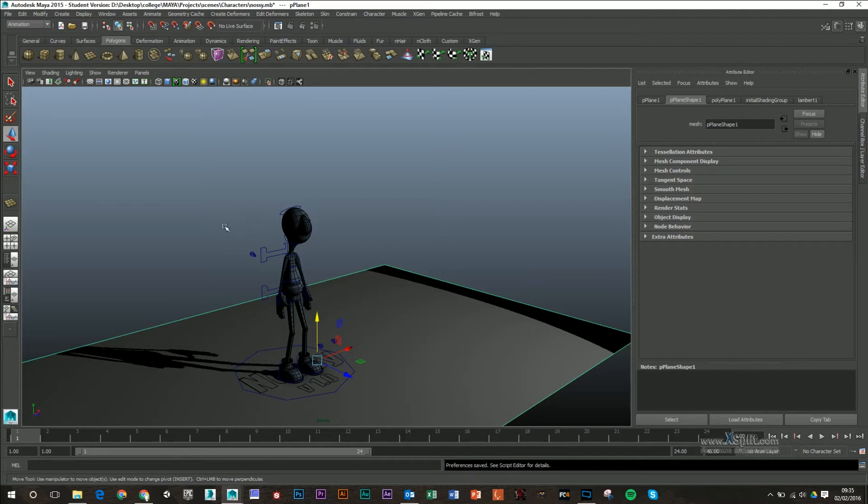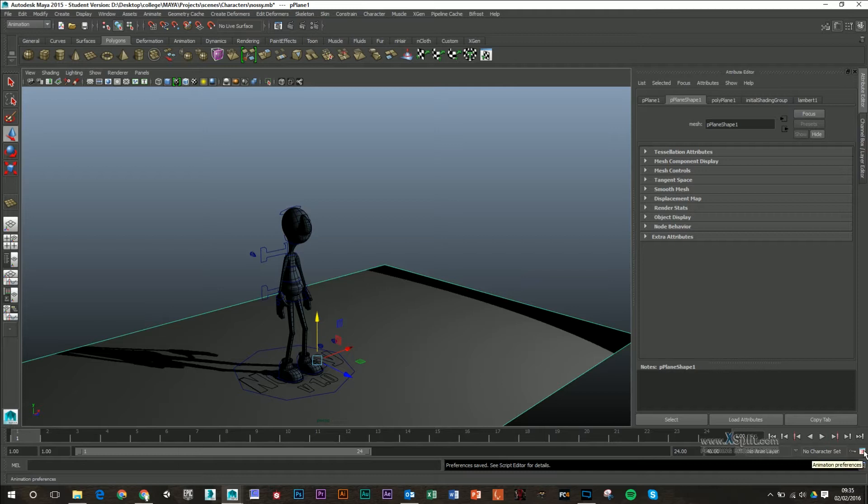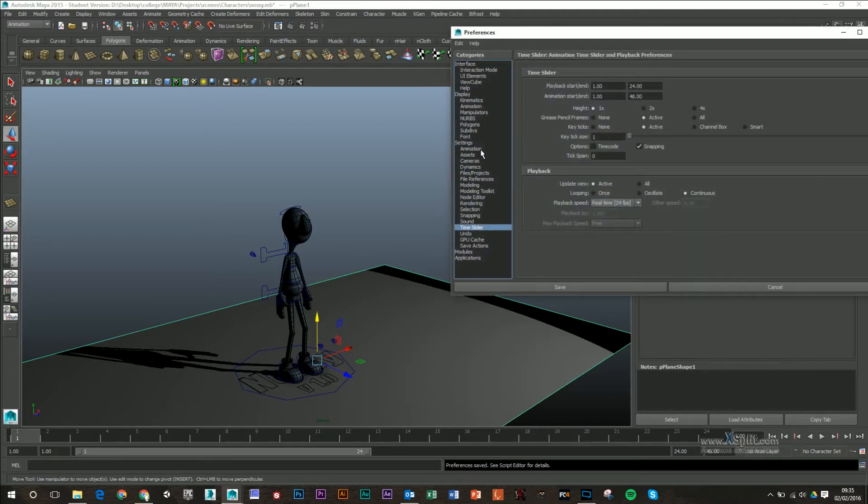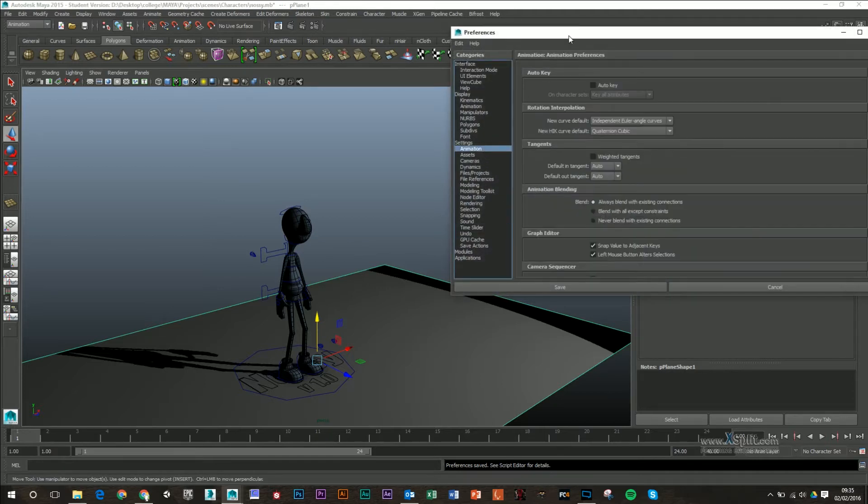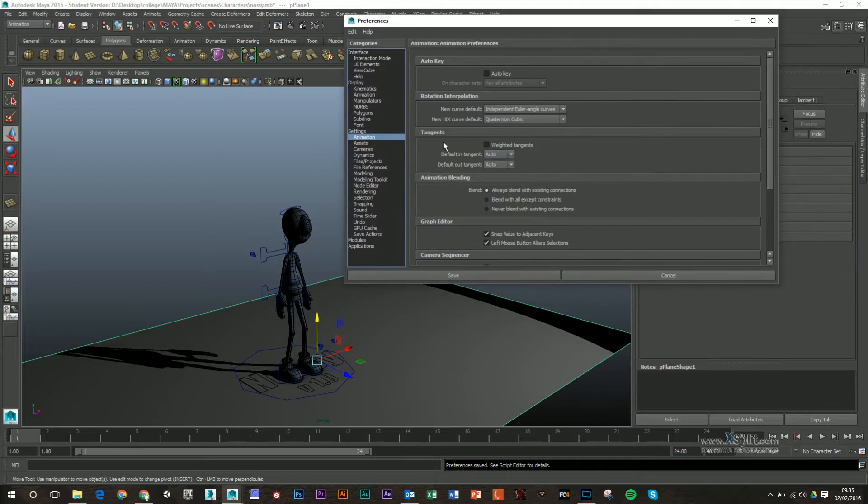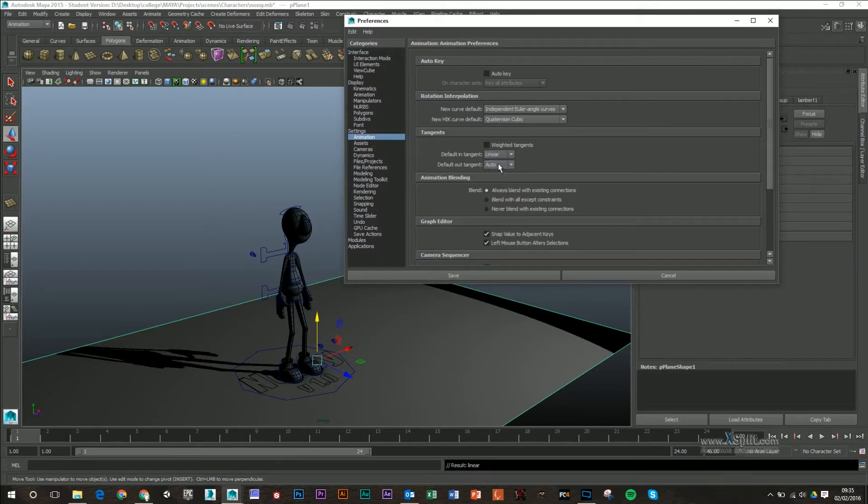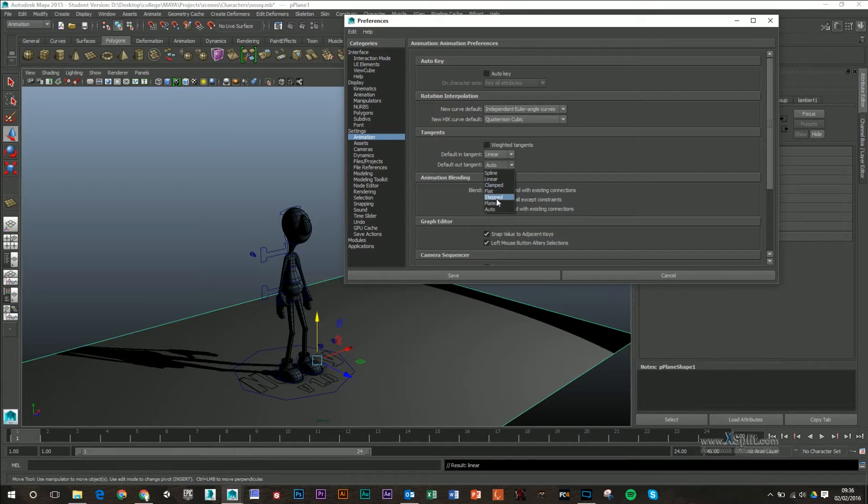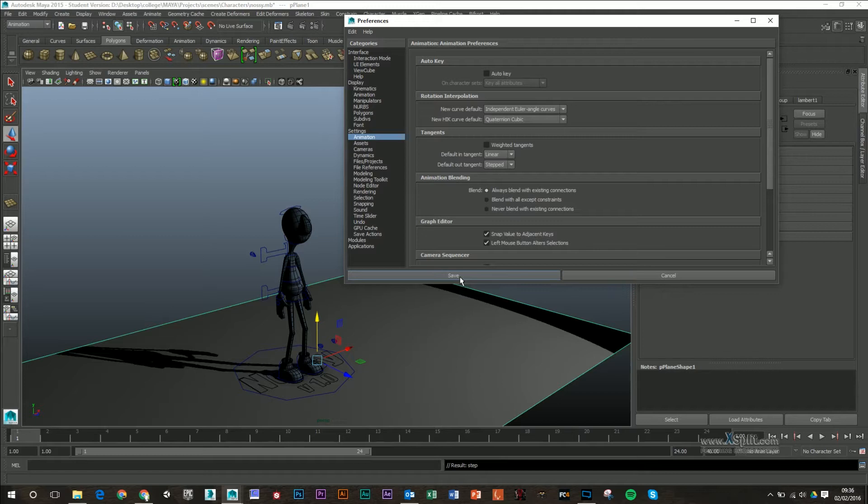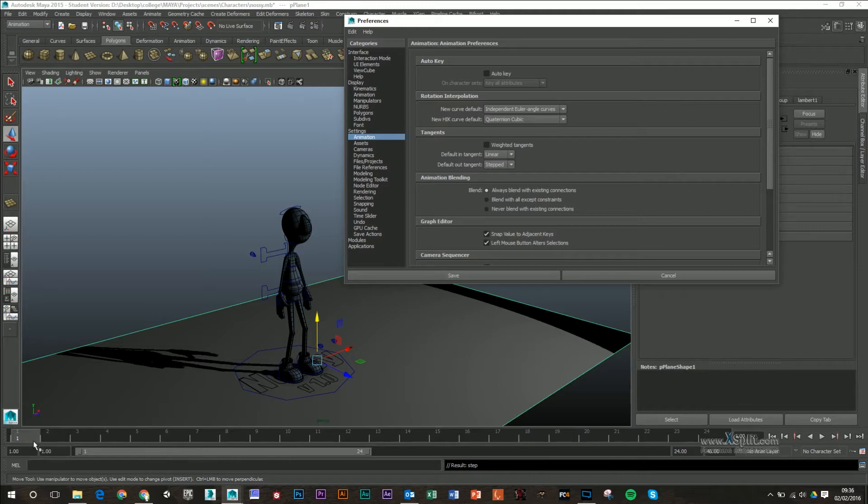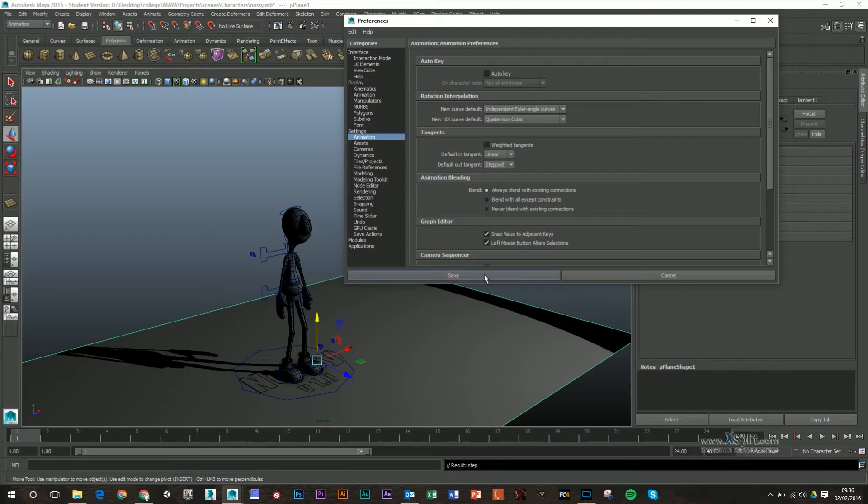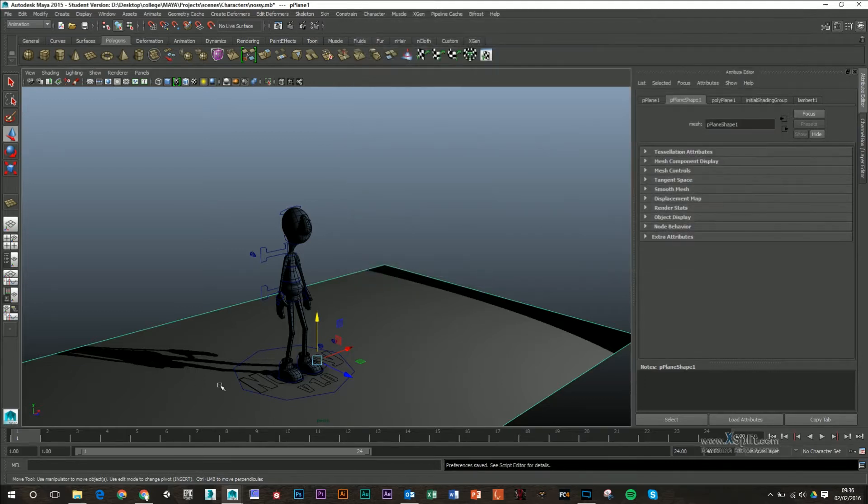The first thing that we want to do is go into your animation settings down here in the right hand corner. Make sure that we click on the animation tab and what we're going to do is set these tangents to linear for the top one and stepped for the default out tangent. Basically what this is going to do is enable us to see only our silhouettes and it's not going to play through or interpolate the animation between frames or anything like that.